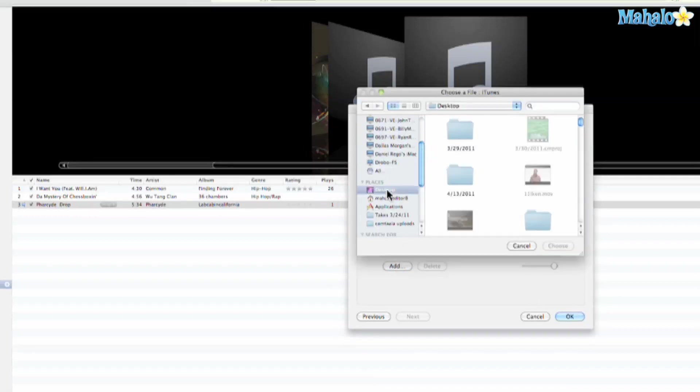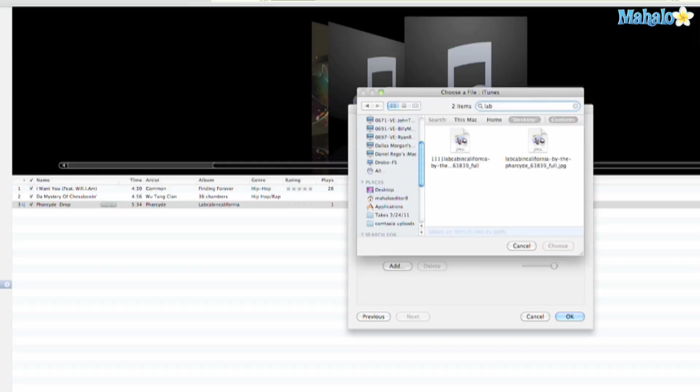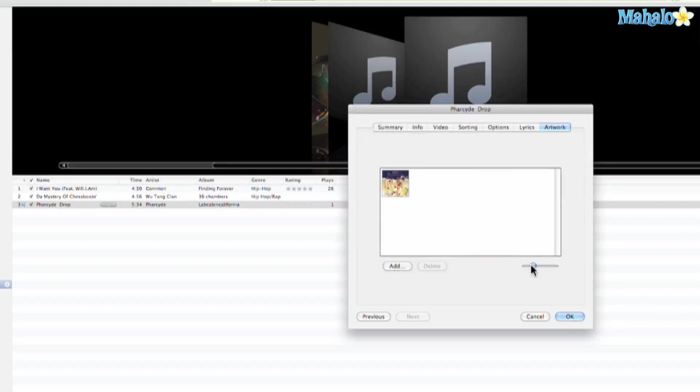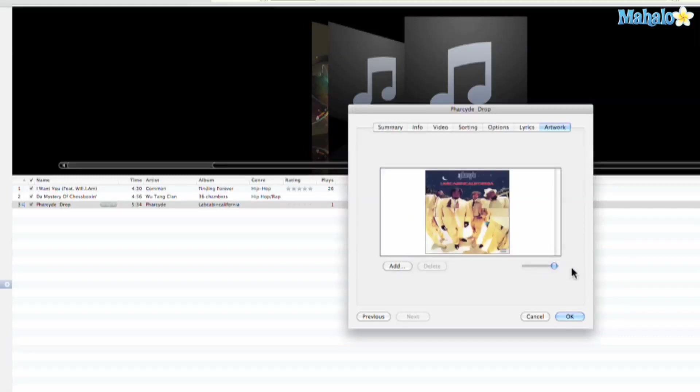We saved it to the desktop, so we'll search... there it is, lab california. Let's hit choose. And here's a cool little thing - you can scale it up or down, but I just usually have it all the way up. So hit okay and there it is.